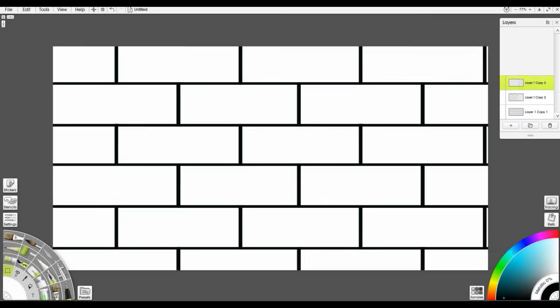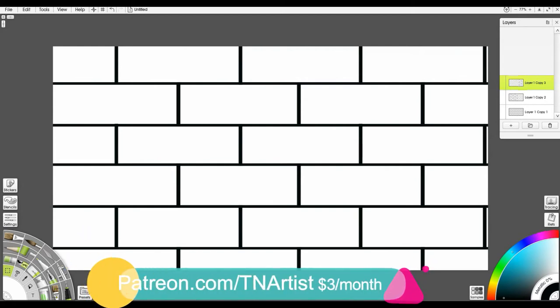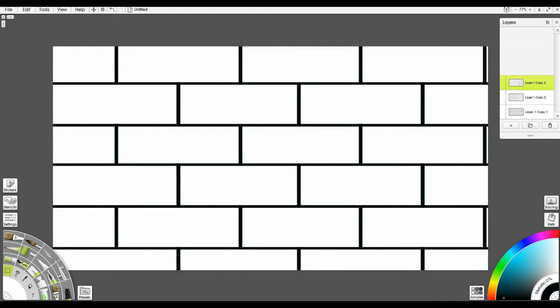So I thought we might do something a little fun, a little different — something similar to what I did for some of my patrons over on Patreon, where there's hours and hours of content on painting lessons. I wanted to show you the process of how I did this. We're gonna paint bricks. I'm gonna show you how to paint brick texture that you can use in your landscapes, cityscapes, backgrounds, and that kind of stuff.